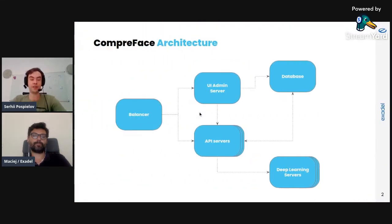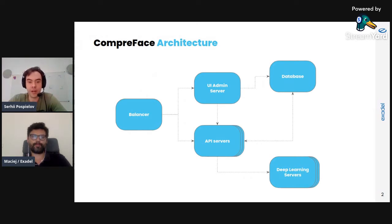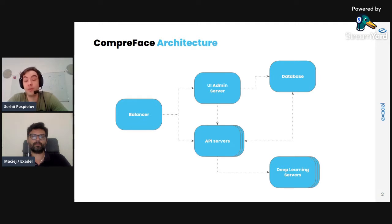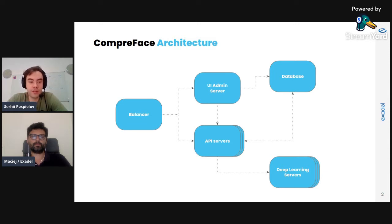Basically, Compreface has UI and API servers. When you start working with Compreface, firstly you can create some services — facial recognition services. This is where you can use the UI, and for these purposes we have a UI admin server, and it saves everything in the database.